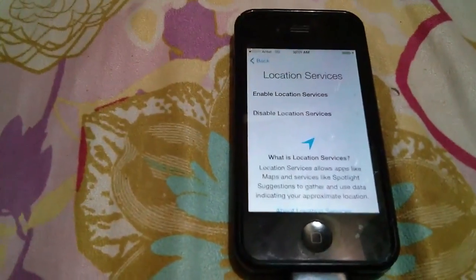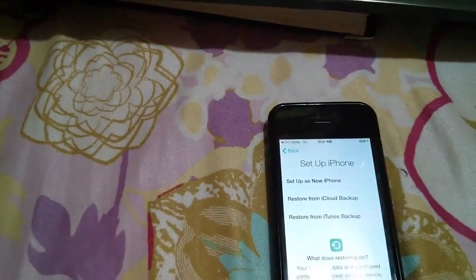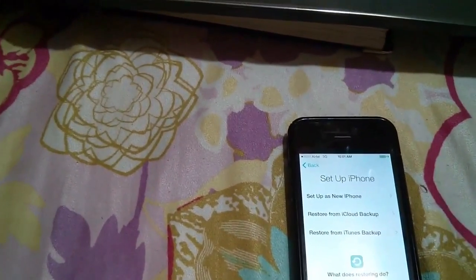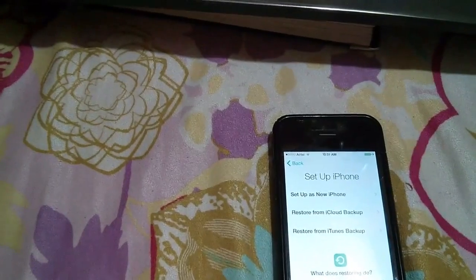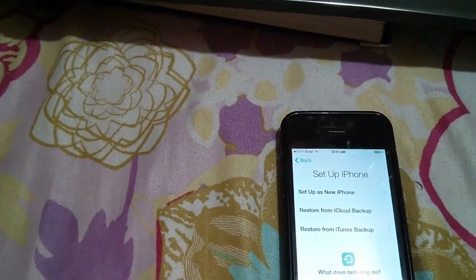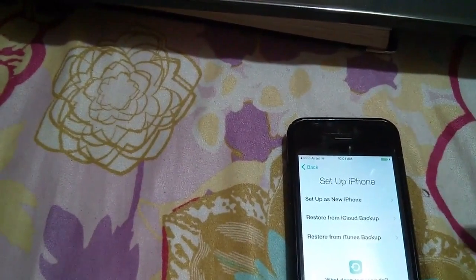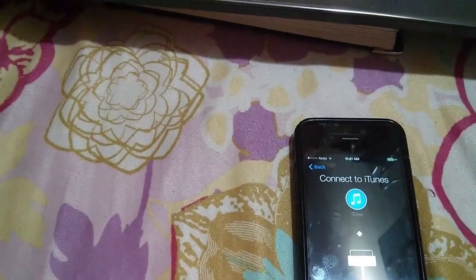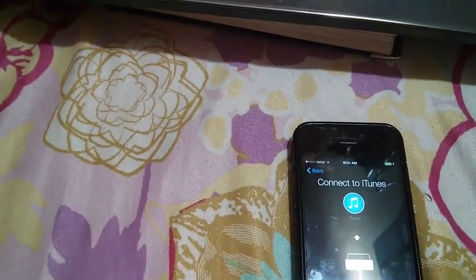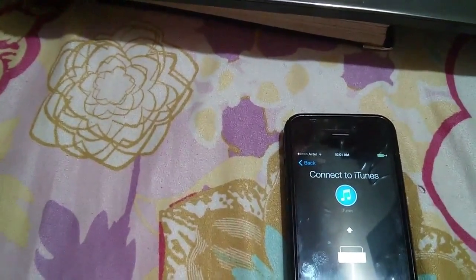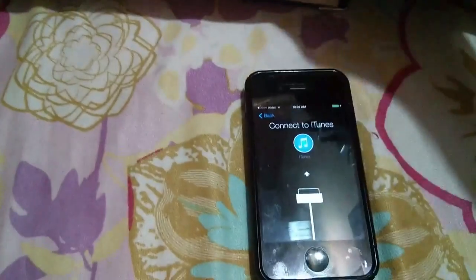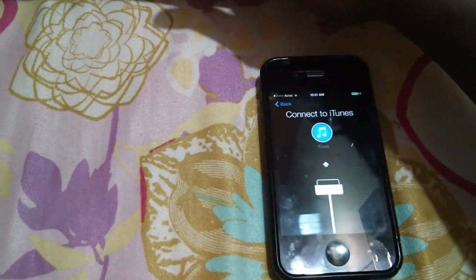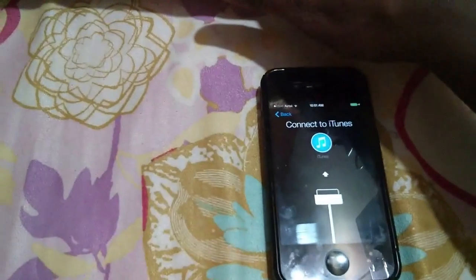Even if your phone is not registered in iTunes, this method works. Just press the home button alone for five seconds and connect your cable. After opening iTunes, the phone will enter recovery mode automatically, recover, and then unlock. Do not walk away from the system during this time.